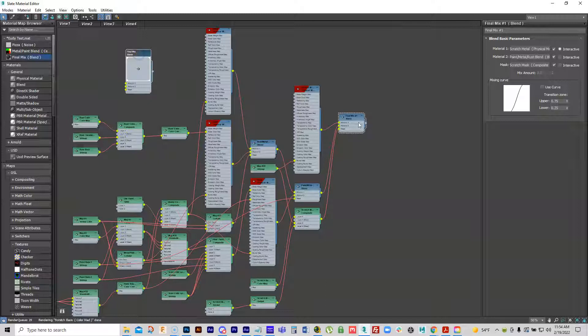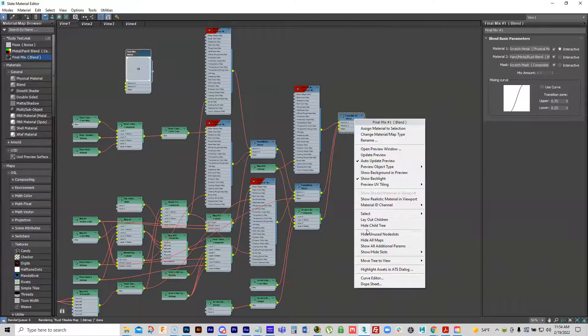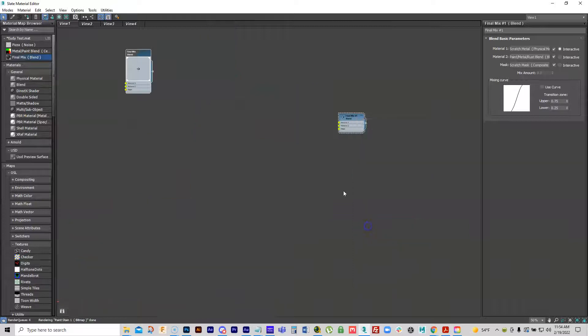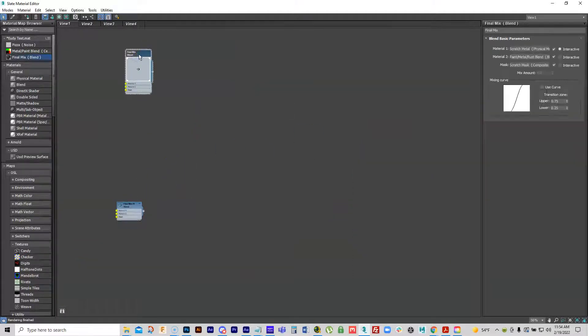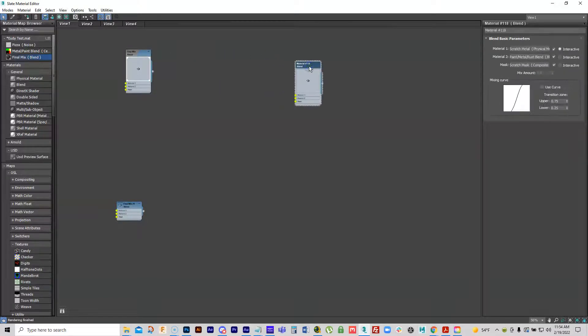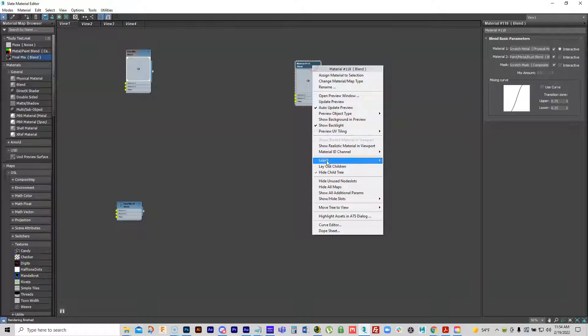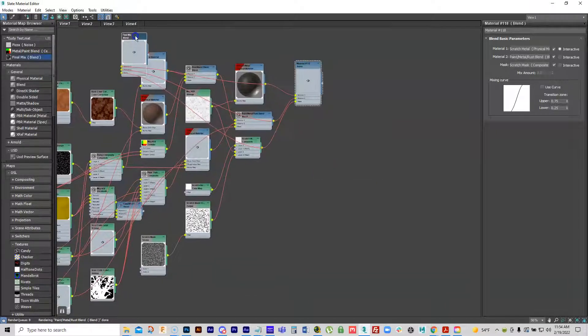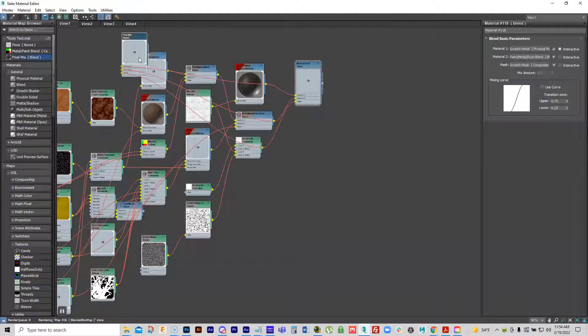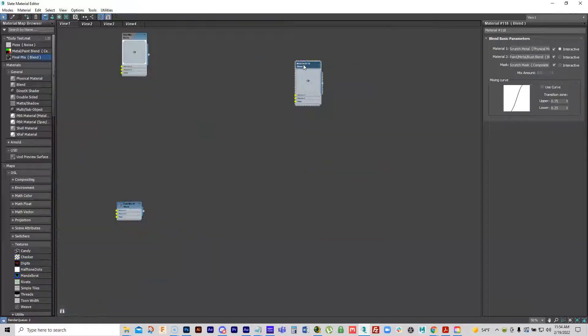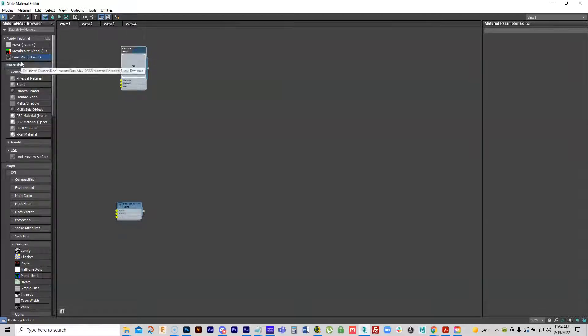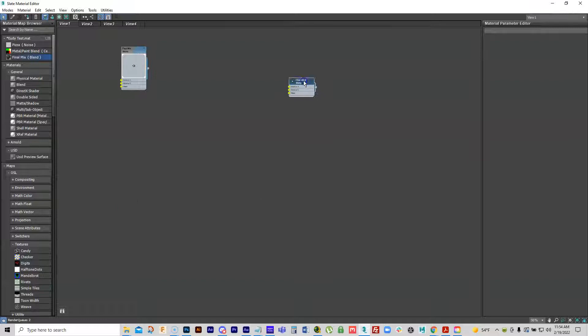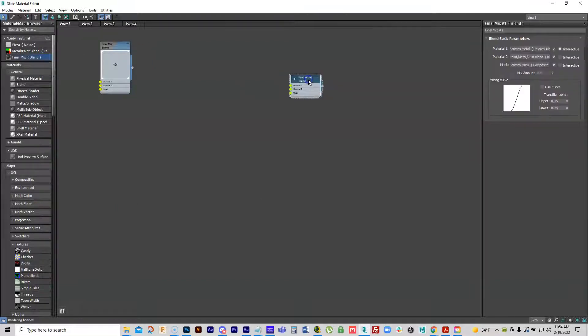Now what you don't want to do, which I see people do, is to take this one and hold down the shift key and drag it over and copy it. Because if you do that, it's linked back to this original one. What you want to do is make sure you put it into the material library that when you pull it back out, then these are two totally separate nodes that are not linked to each other.